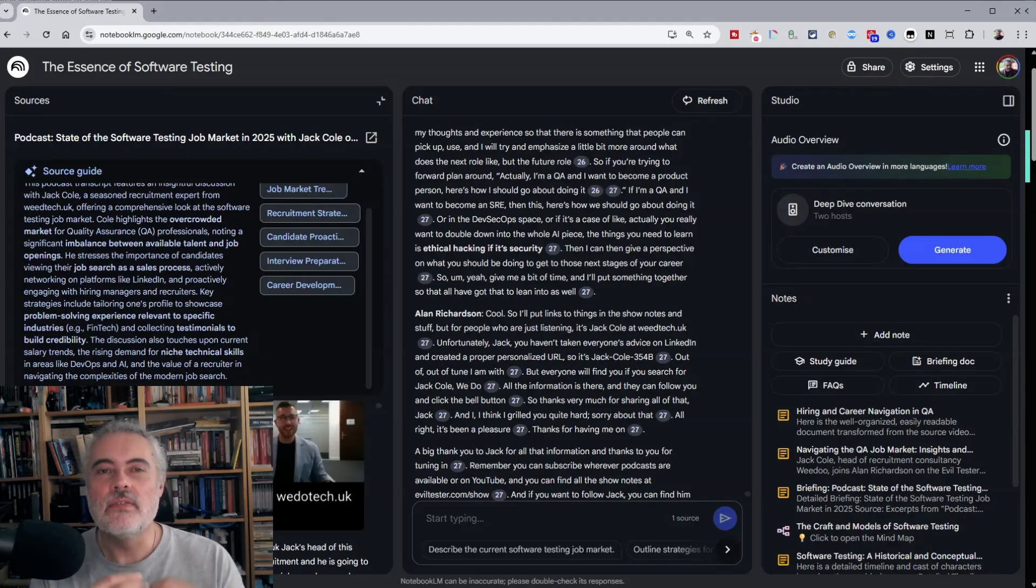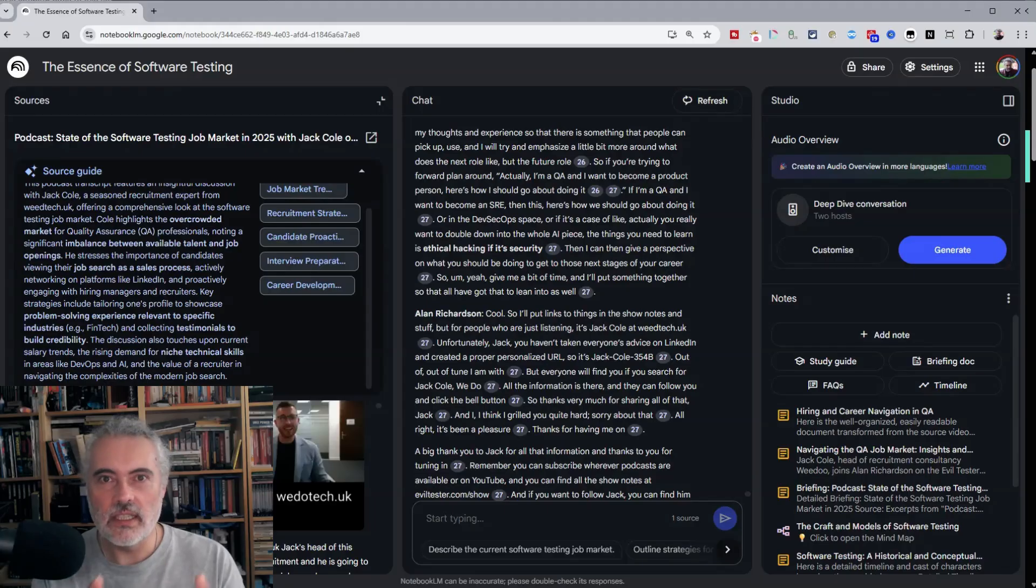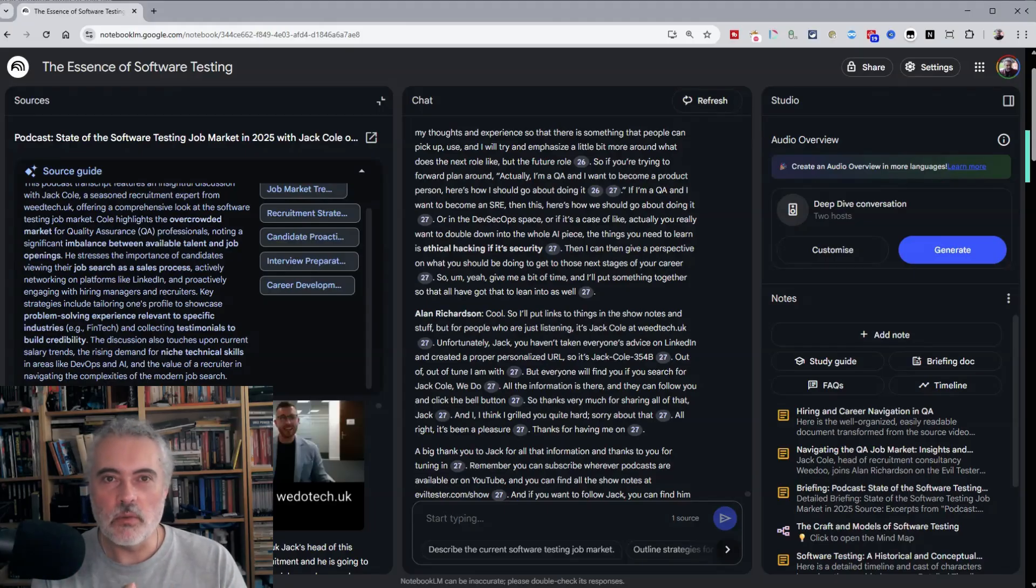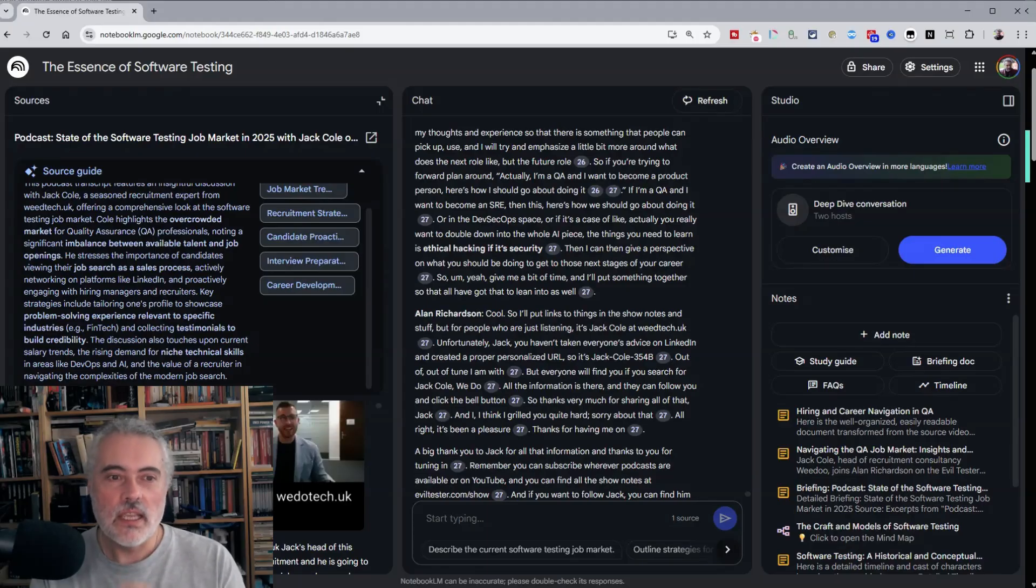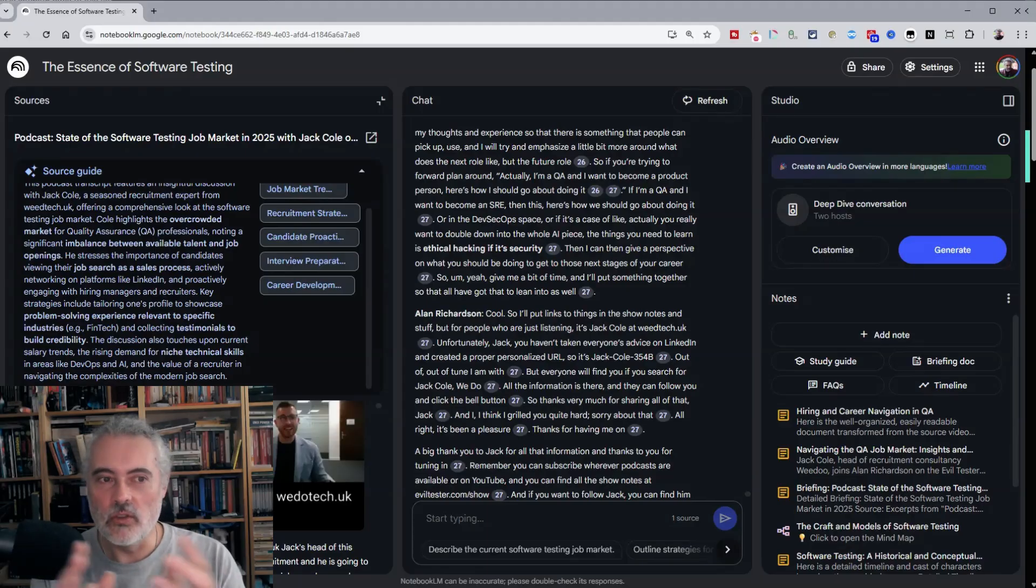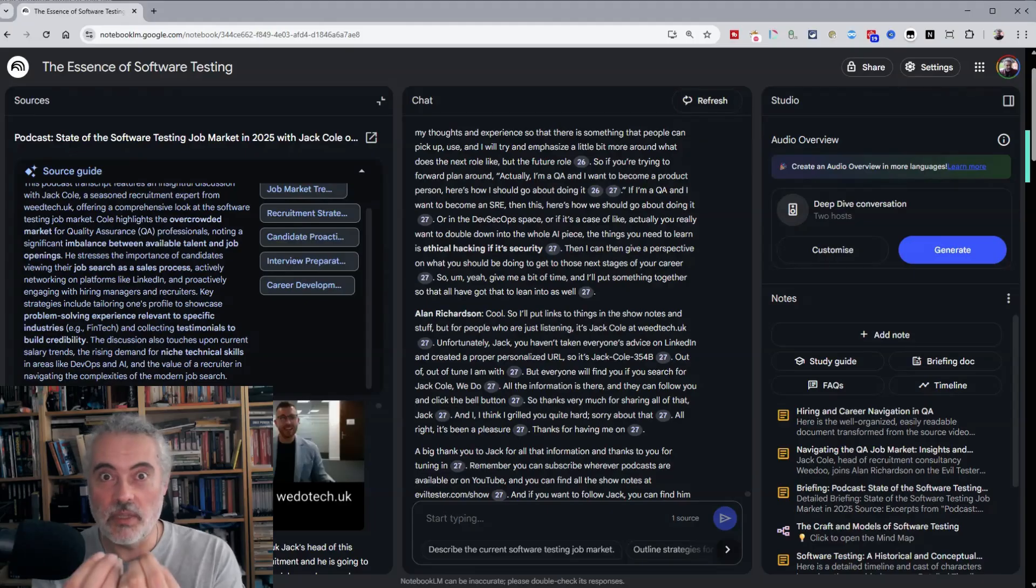So notebook LM is a phenomenal tool for studying and professional development. But I think you need to be able to speed read to get the most out of this. So if you don't know how to speed read, immediately after this video,